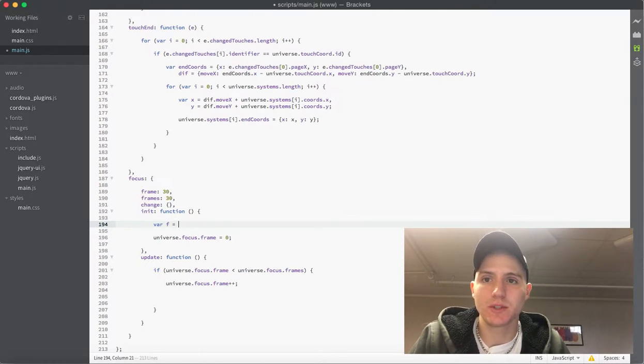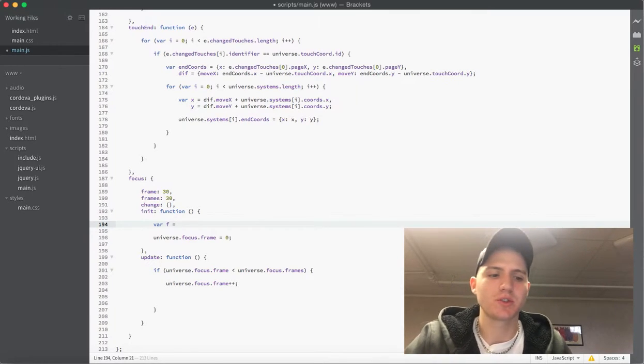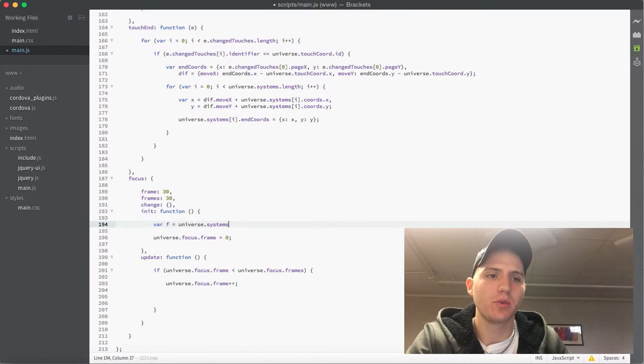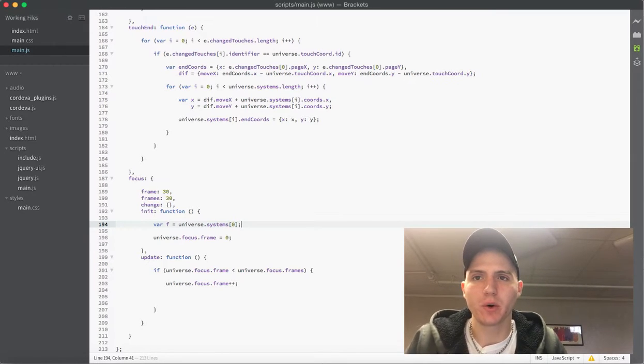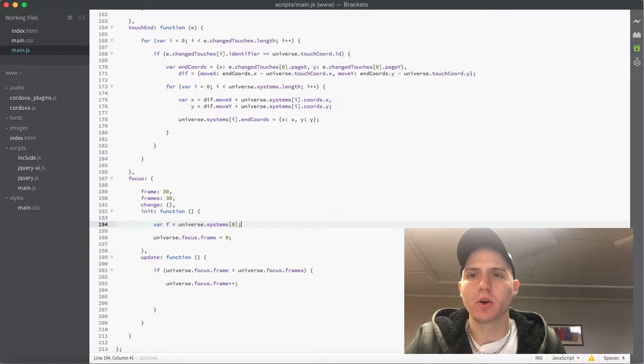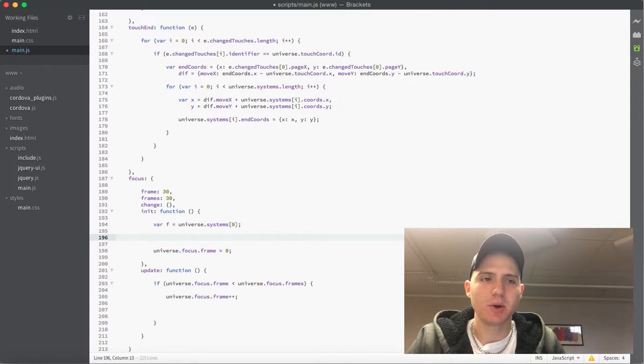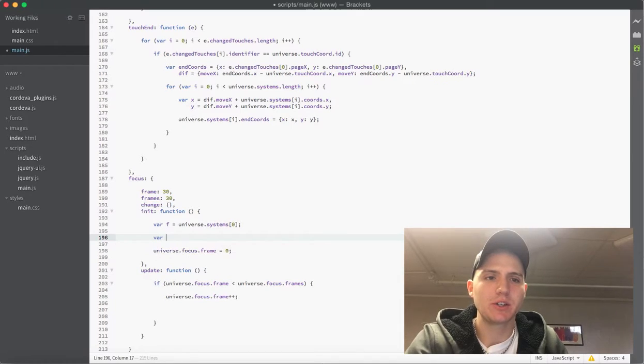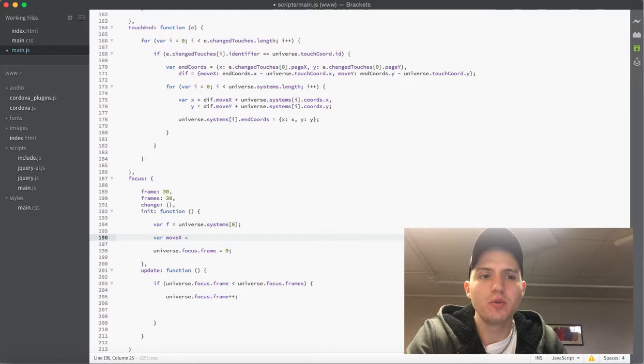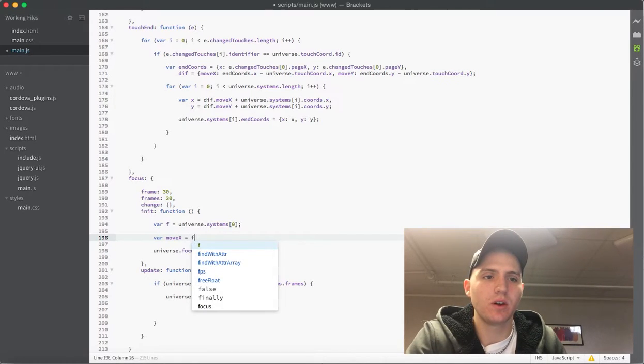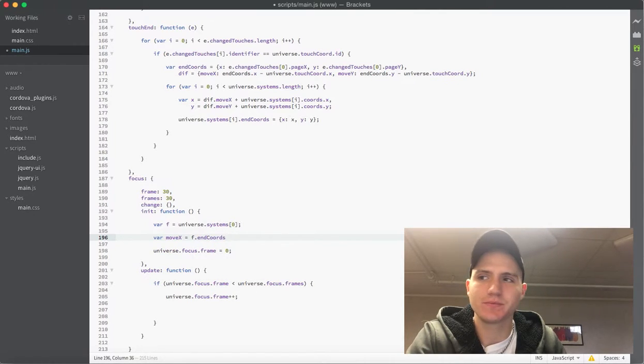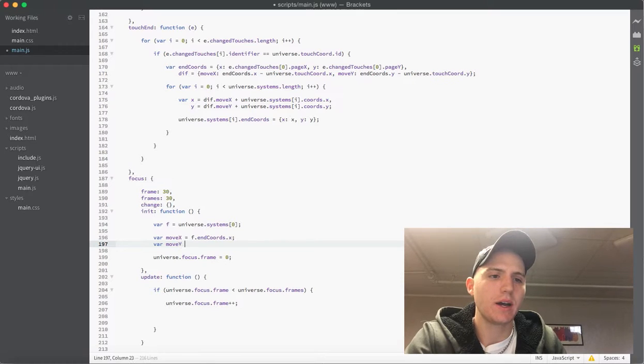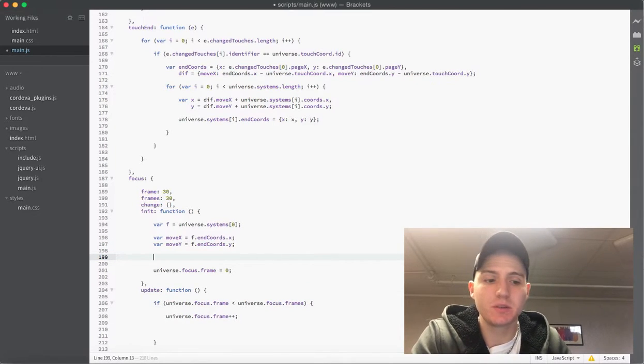What we want to do inside the init now is the first thing is actually setting up a variable and I'm going to call it f. Essentially this would be where our focus system, what our focus system is when we let go, because we want to find what system is closest to the middle. But in this case we're not going to do that yet, we're just going to say that f is set equal to systems zero. So we're just going to default the focus system to the middle for now so every time you let go it'll always focus back to the middle system.